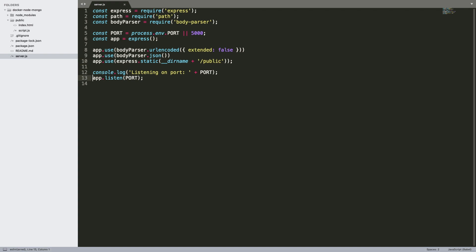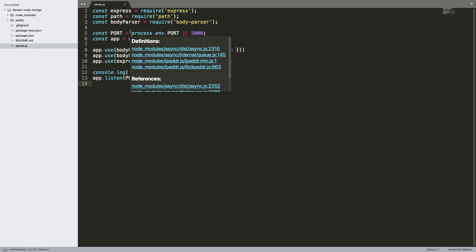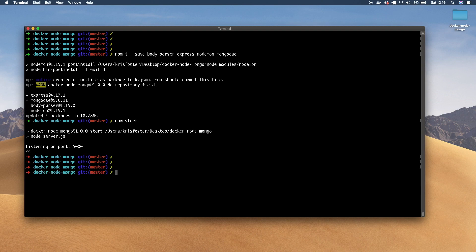So the first thing we want to do is be able to run this node application inside its own Docker container. To do that, we need a Dockerfile. So let's stop our app and create that Dockerfile. The naming is important — it's just called Dockerfile with a capital D and no suffix.